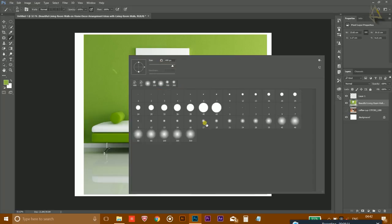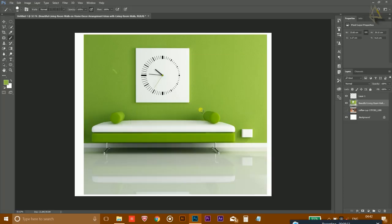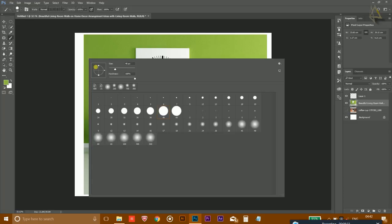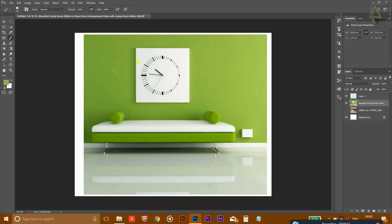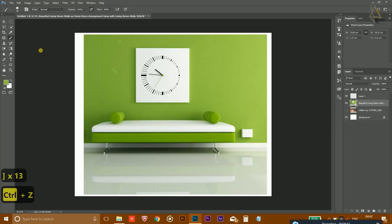Right-clicking with the Brush tool also lets you adjust the size and hardness of the brush directly on the canvas. You can increase or decrease the size using the bracket keys.